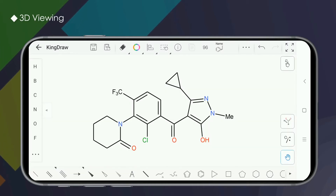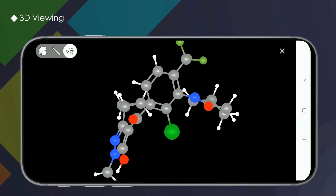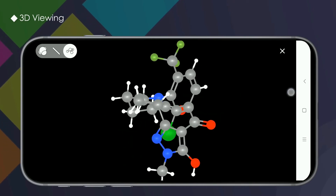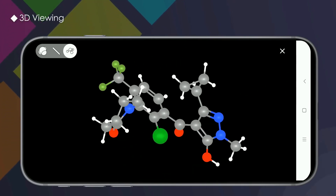To convert to a 3D model, just click the More button on the upper toolbar and select 3D mode. After a moment of calculation by the system, you can enter the 3D viewing interface.